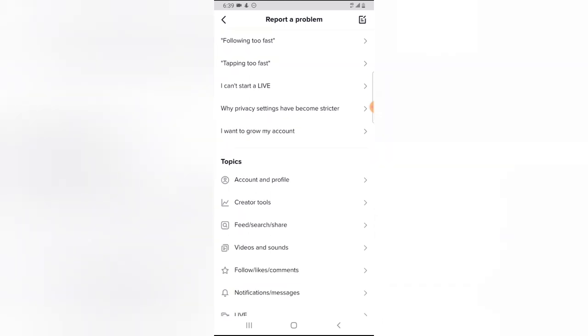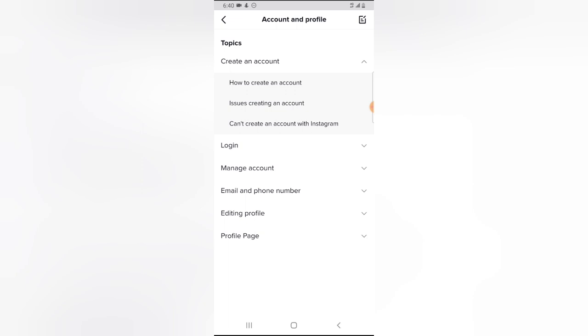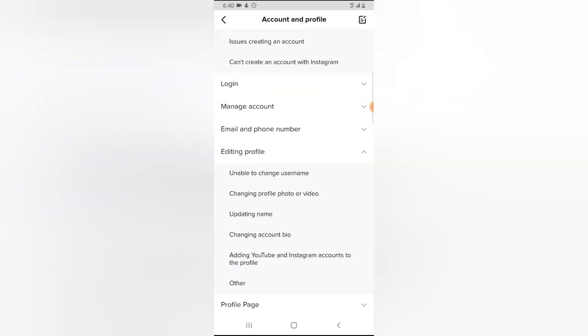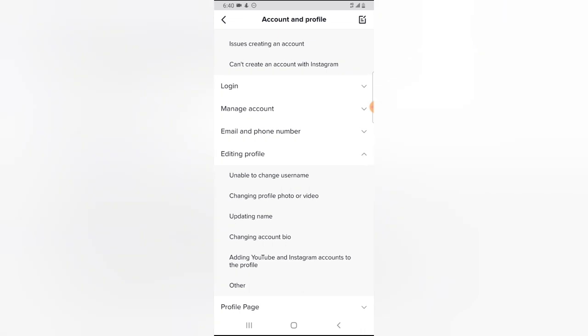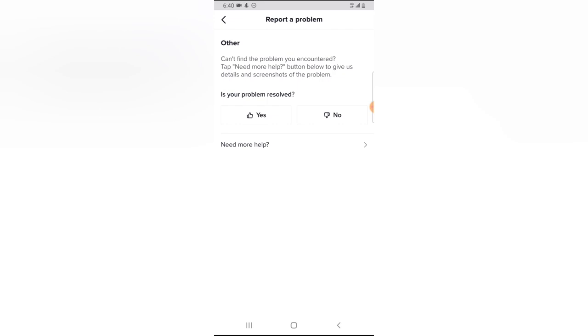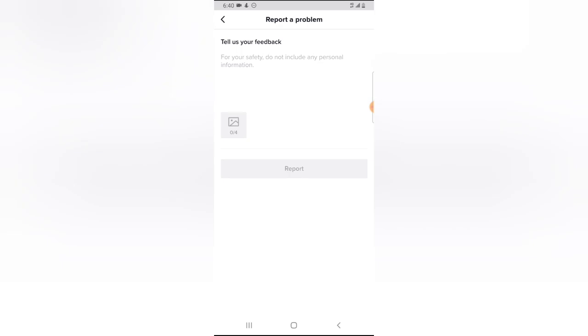Click on 'Report a Problem' and wait for it to load. You'll notice where it says 'Topic' — there is an option that says 'Account and Profile.' Click on that. Then you'll see options including 'Editing Profile.' Scroll down and you'll notice where it has 'Other' — go ahead and click on 'Other,' wait for it, then click on 'Need More Help.'